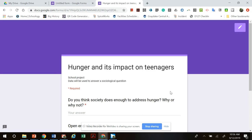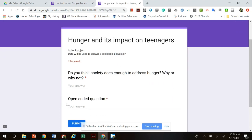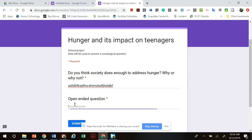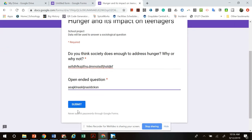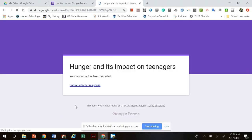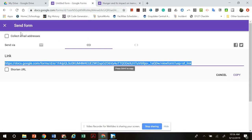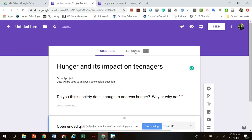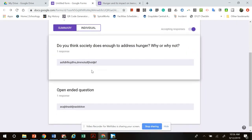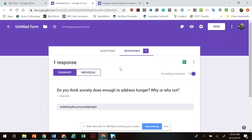I'll show you what this looks like — when you paste the form link, this is what people who take your survey will see. It gives them a spot to type in their answers. Once they submit your form, if you go back to your form you'll see that there's a response recorded and it will give you their answers to your questions. You can click through each individual person's responses.